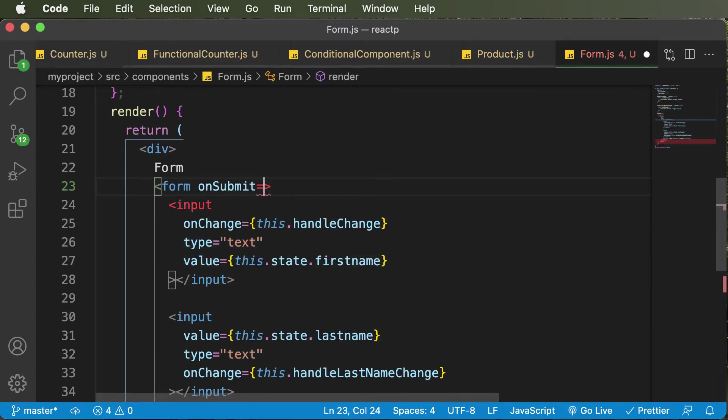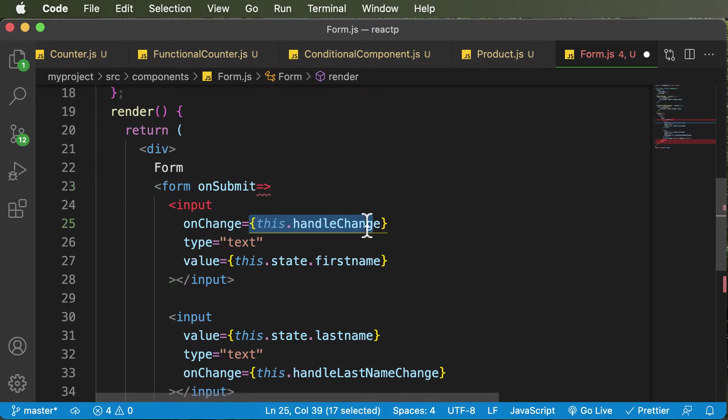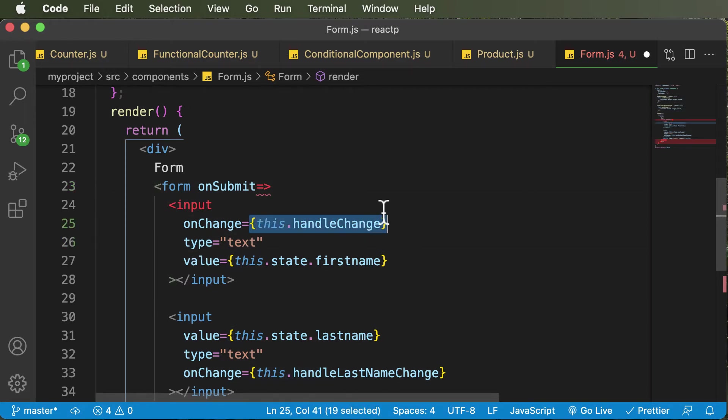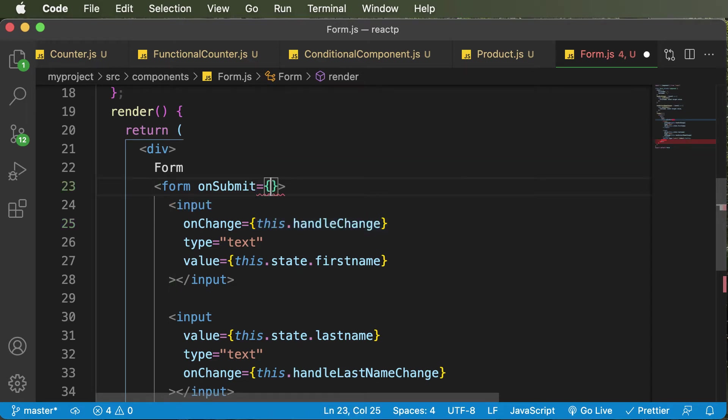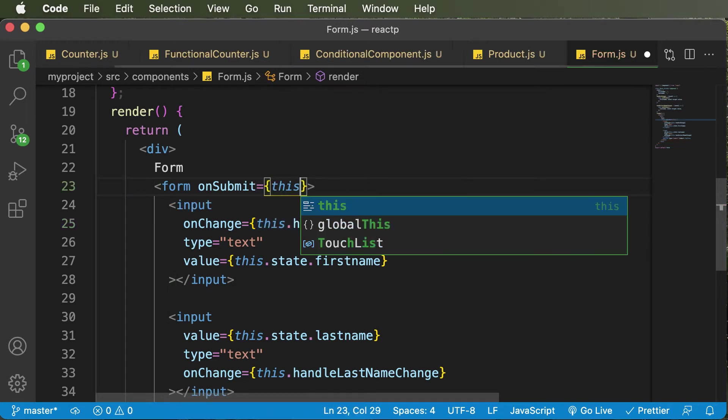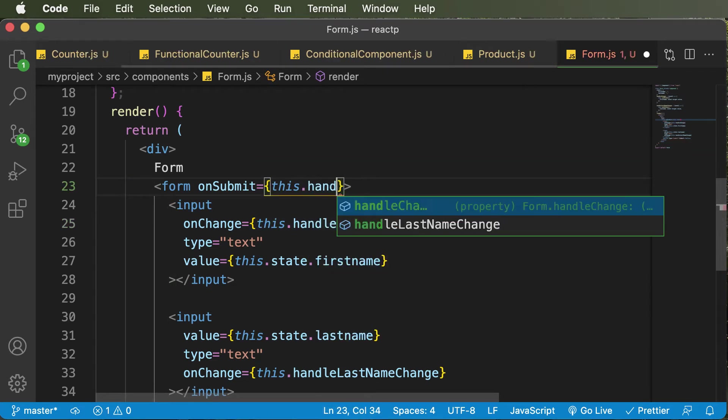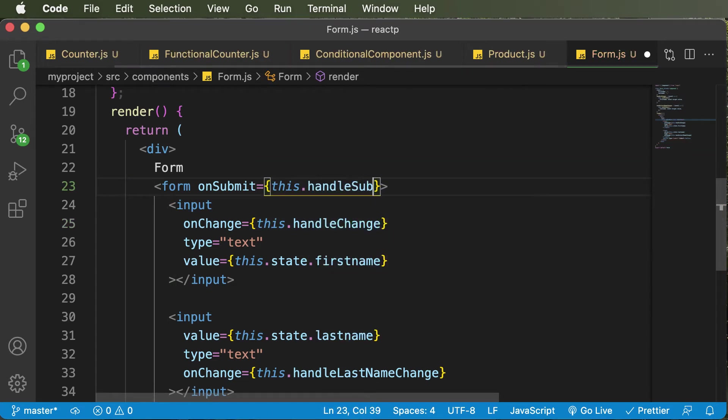And onSubmit is going to be nothing but a method just like we have for the onChange, which is this.handleChange. So I would say something like this.handleSubmit.